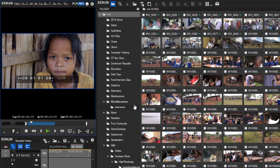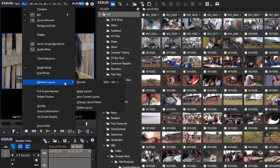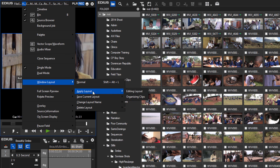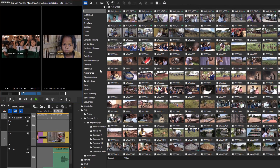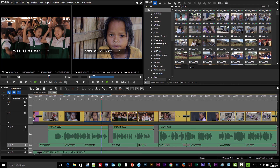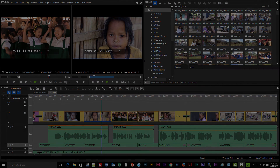As you develop a number of window configuration presets, you can quickly switch between them. After organizing your clips, you can click on the 'Editing Layout' preset and instantly return to that saved configuration. That gives you a good introduction to the main four windows of the EDIUS interface and how you can rearrange and organize them in different ways to speed up your editing process.